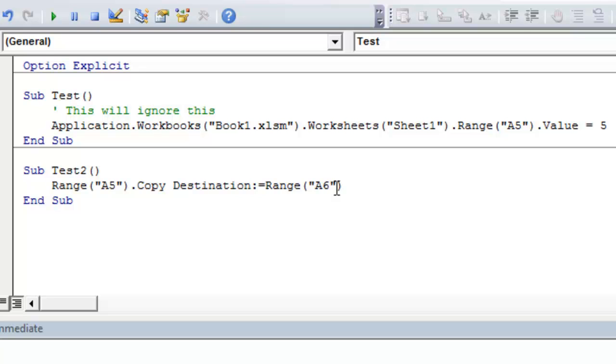If we were in worksheet number one, it would copy that range A5 down to A6. If we were in worksheet number two and we ran this macro, it would copy that range from A5 down to A6. We're just going to keep going with a few more examples, so you can hopefully get the hang of it.